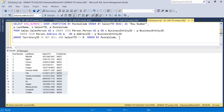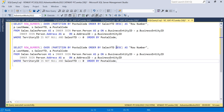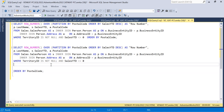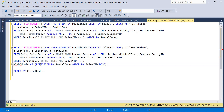Now let me rewrite the same query using the WINDOW function. I'll copy the same code and slightly modify it to make use of the WINDOW keyword. I'll specify the window name — something like 'win' or 'win1' — and place the partition and order by logic under that alias at the end of the query.